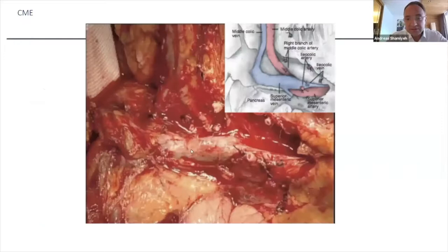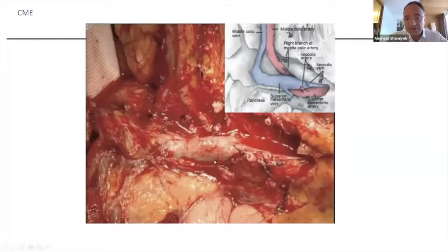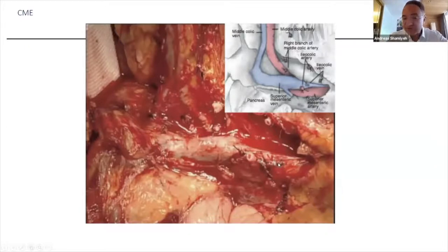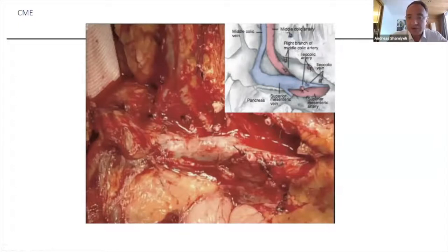Here you can see the superior mesenteric vein — this is the crucial point. You go up, here's the pancreas, and you go to the origin of the superior mesenteric vein and artery. Like on the left side where you start at the ligament of Treitz, you have to free all the surrounding area from the lymph nodes.